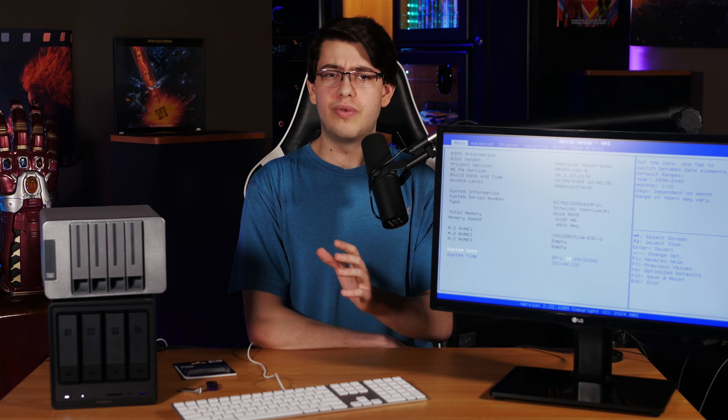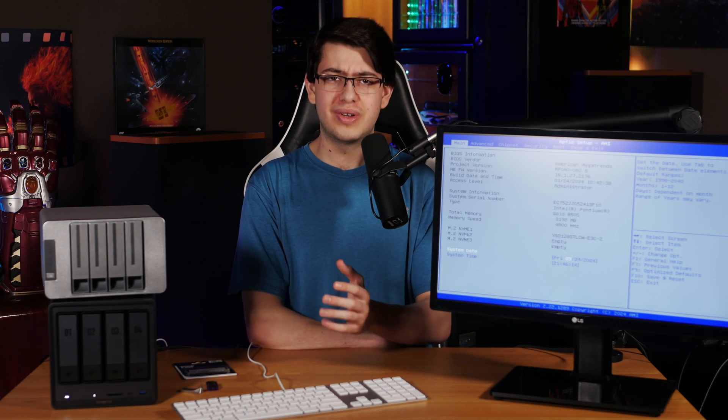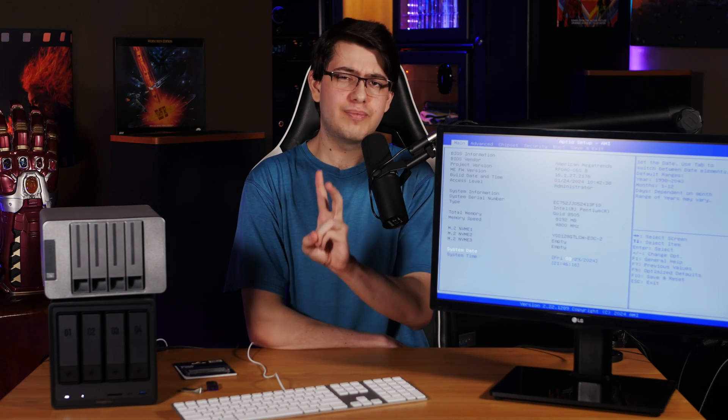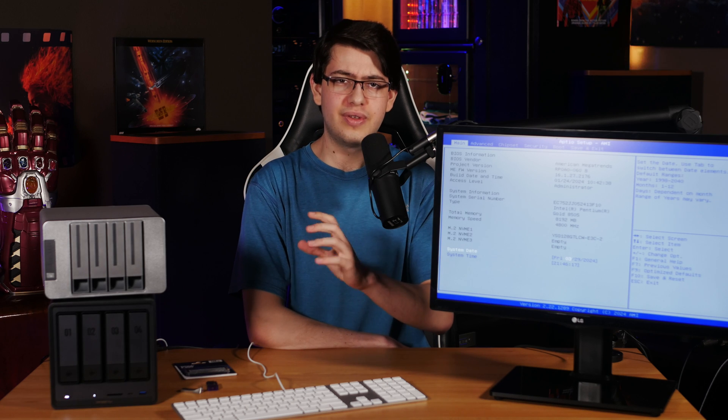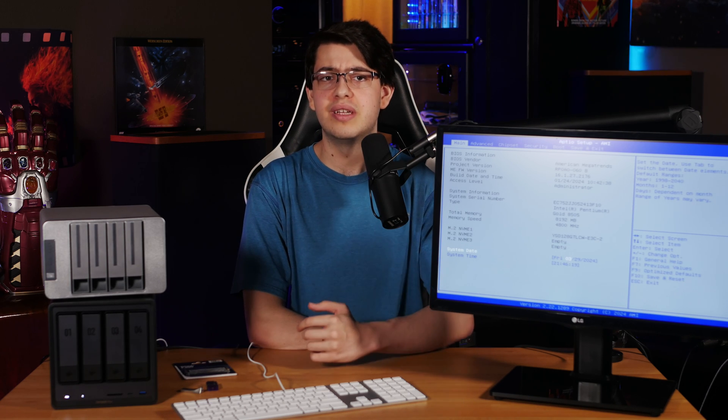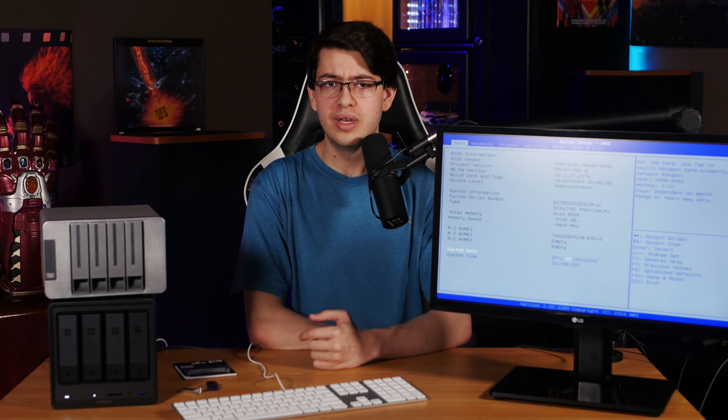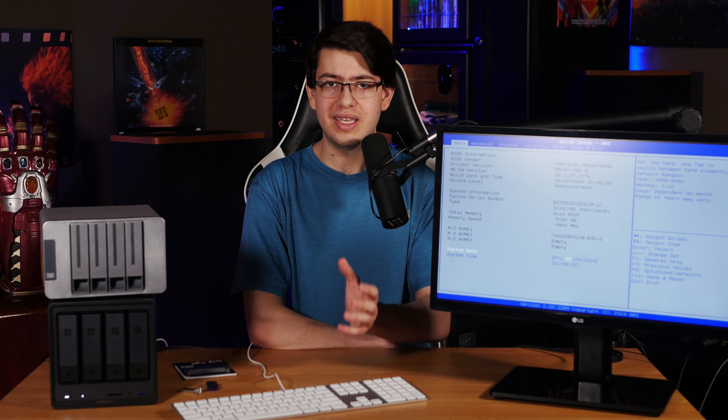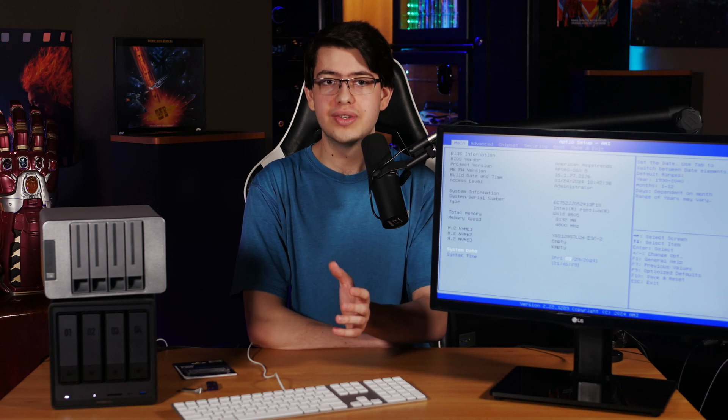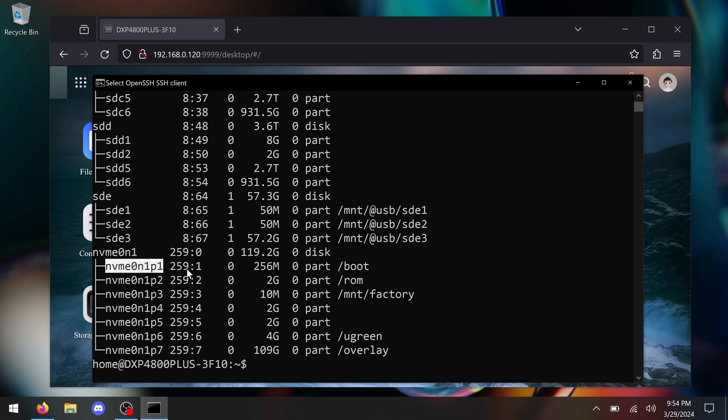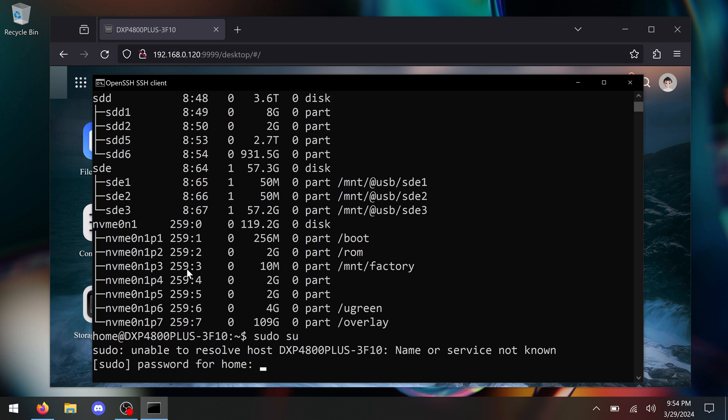So in order to make these changes to the EFI files, we need to mount the EFI partition to our file system. For this, I ran the command sudo space su, which then asked for my password and gave me elevated permissions on the NAS.